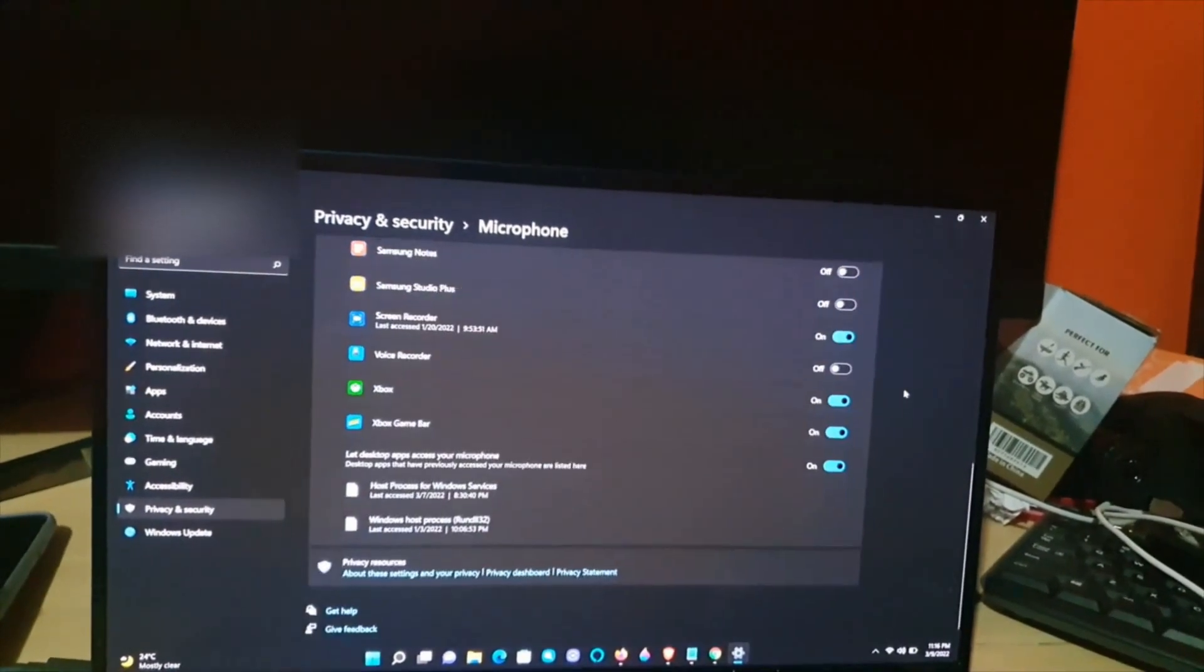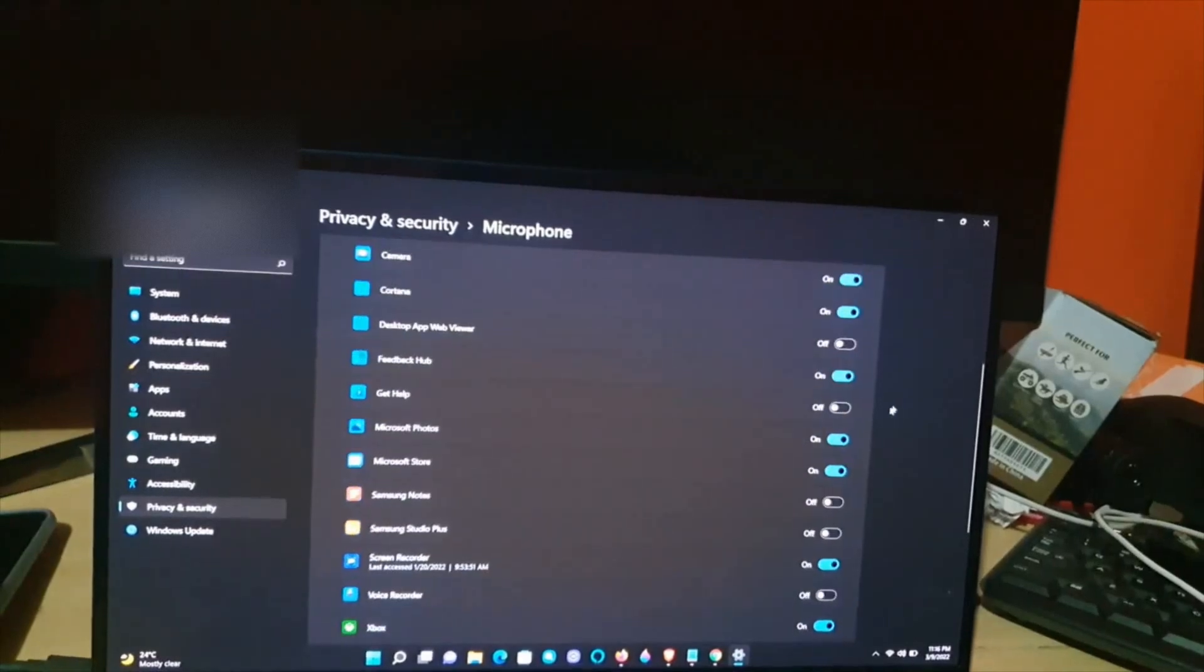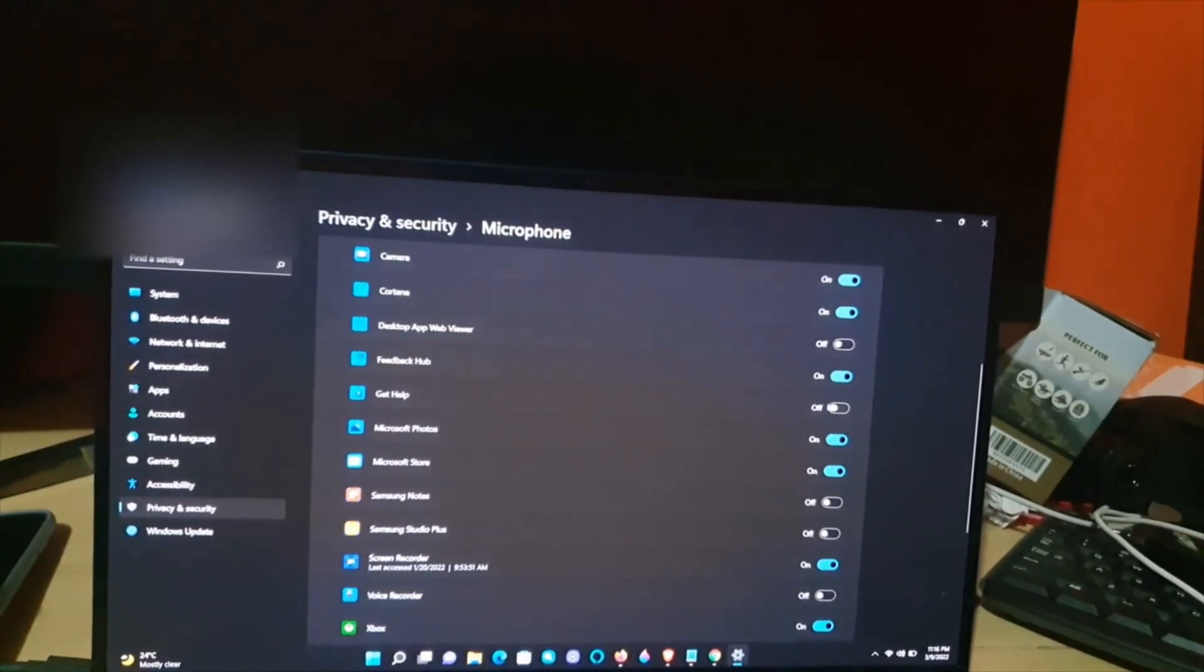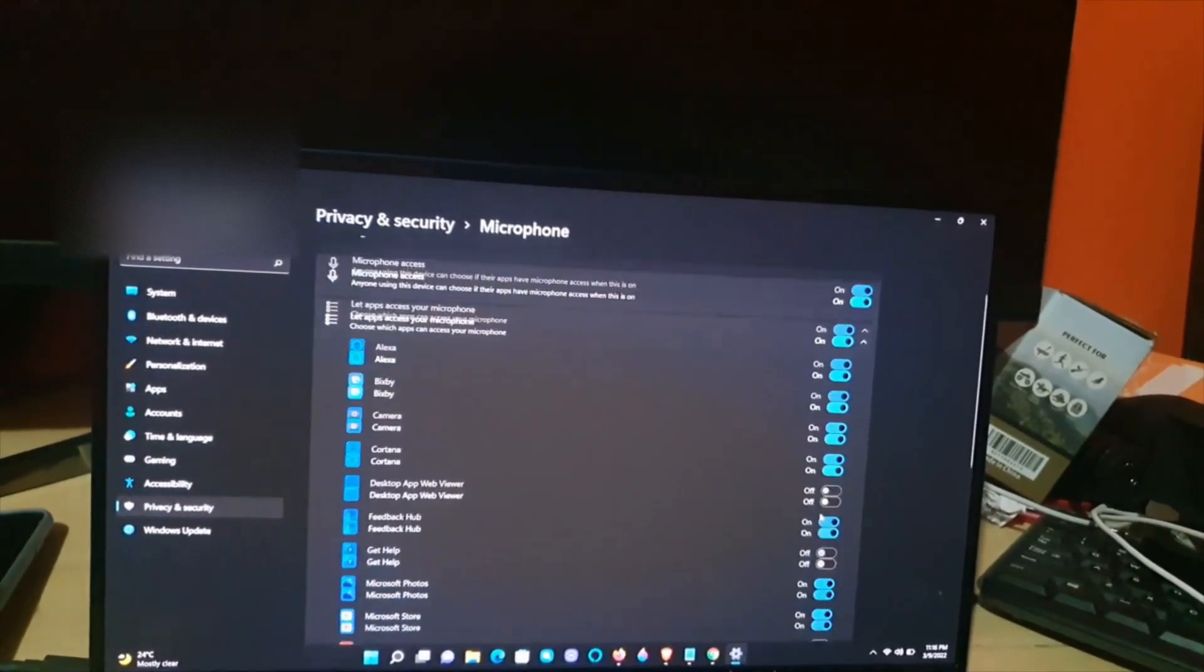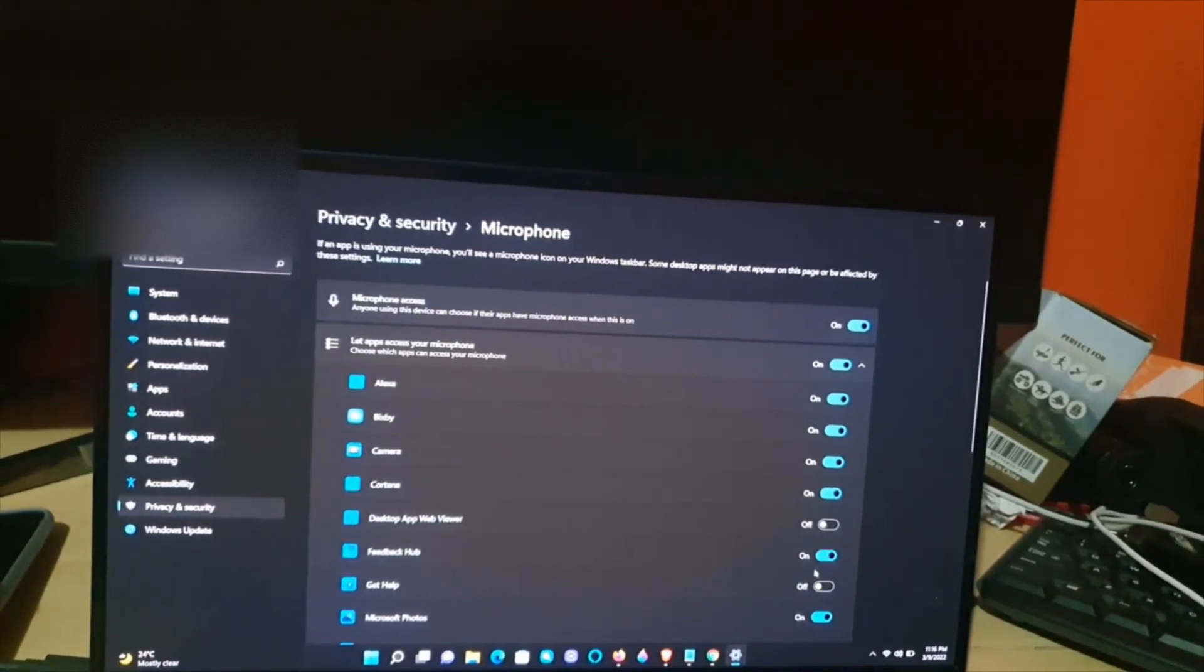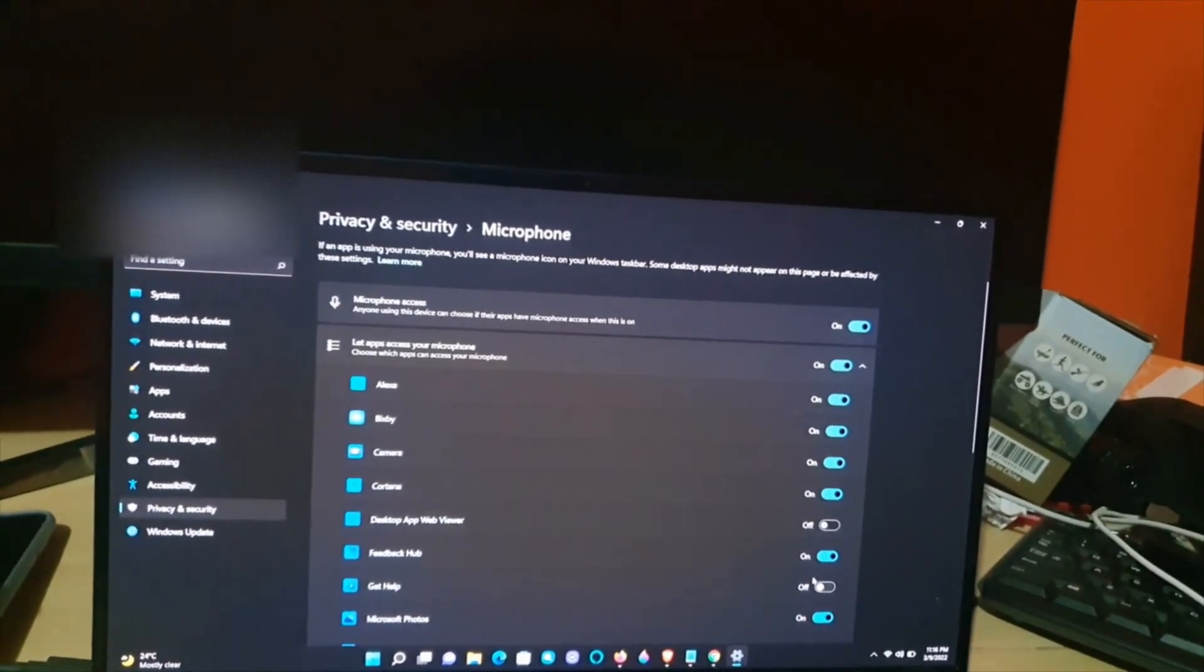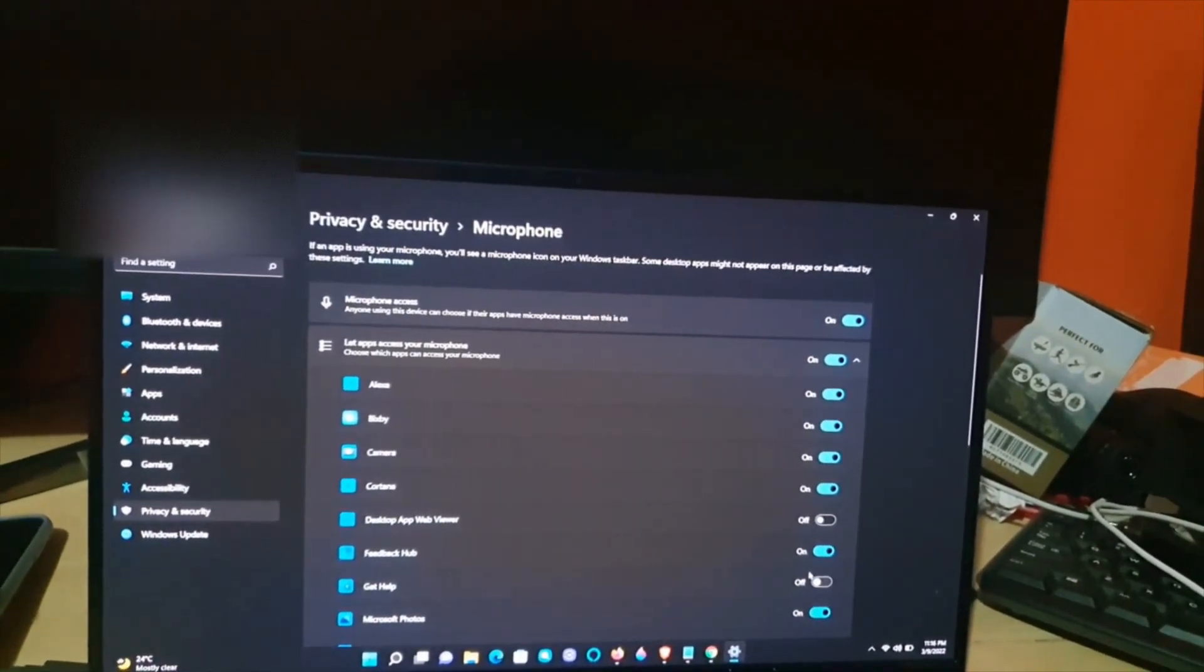Now there are a bunch of apps here. Simply fine-tune by going through, or you can give access or revoke access from this control panel. It's quite easy and intuitive.